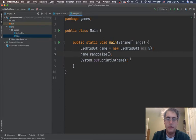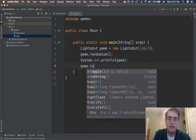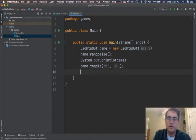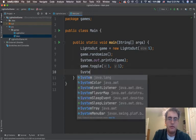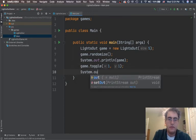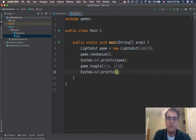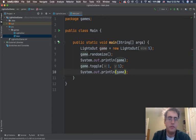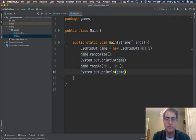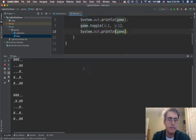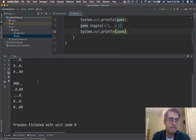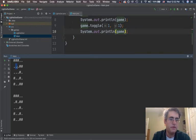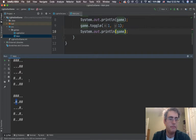Back in main, let's start to use this. Game. Toggle. One comma one. And then print it again. We should be able to see something change. So, this square right here is off. I toggled it. One one. It becomes on. Everything else is the same. Good.